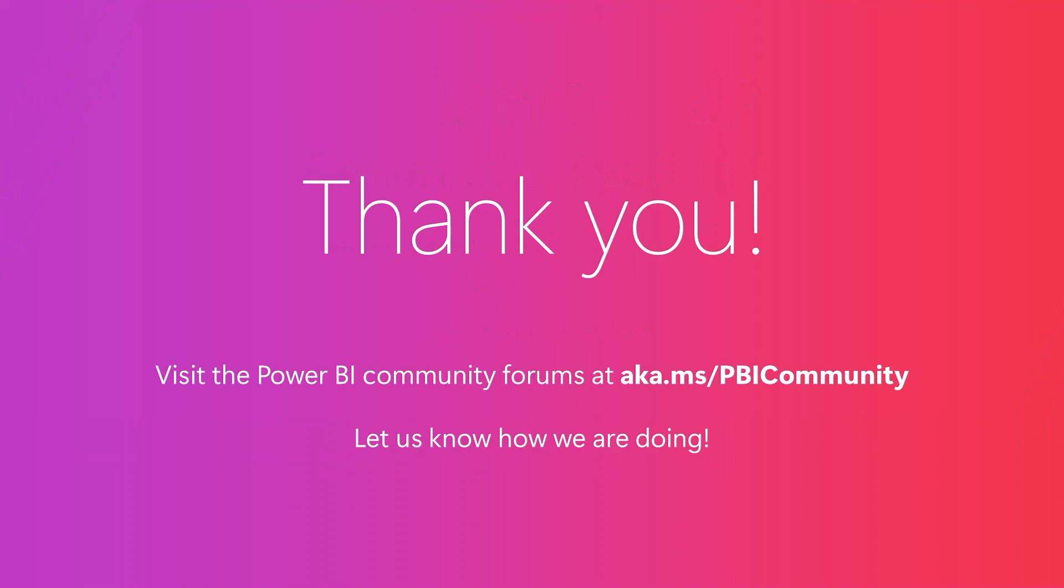That's all for this month. Please visit our Power BI community forums at aka.ms slash PBI community. It's the best place for you to connect with others and to get answers to your questions. And please, let us know how we can do better. Like, comment, and subscribe, and thanks for watching.